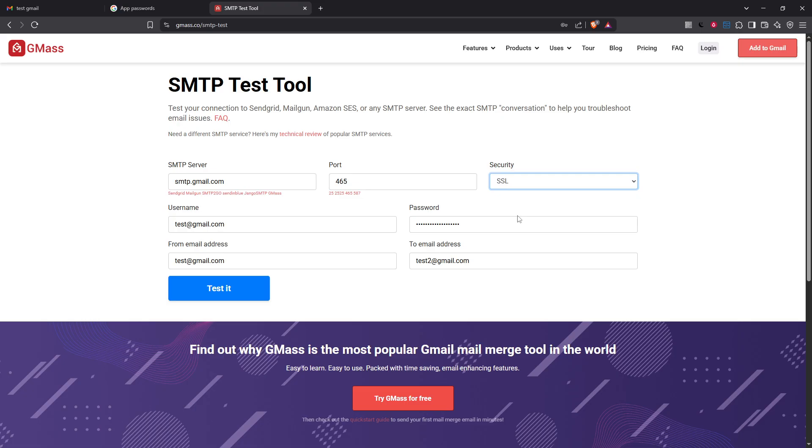Finally to confirm everything is set up correctly try sending a test email to yourself or a trusted contact. This test ensures that all your settings are working optimally and you're ready to use Gmail's SMTP server effectively.